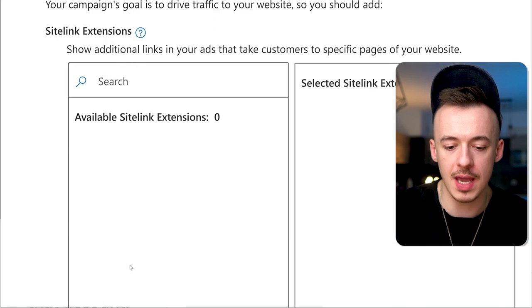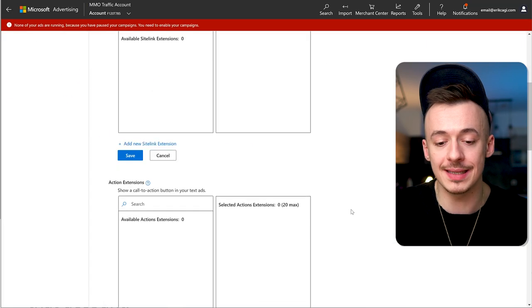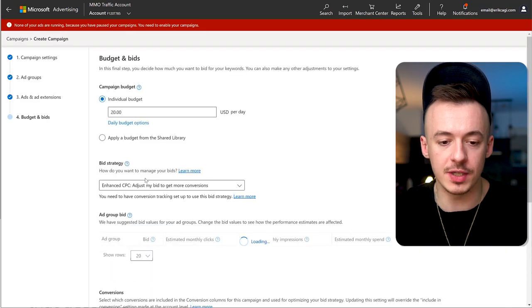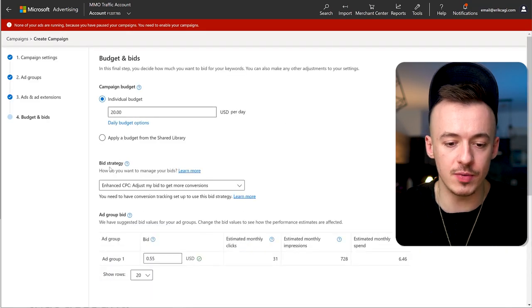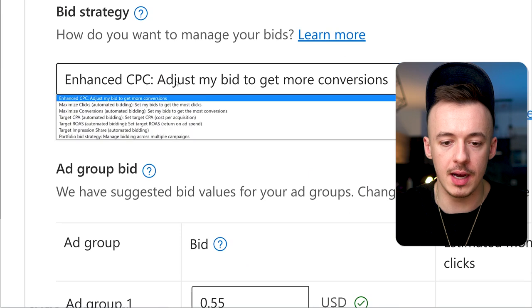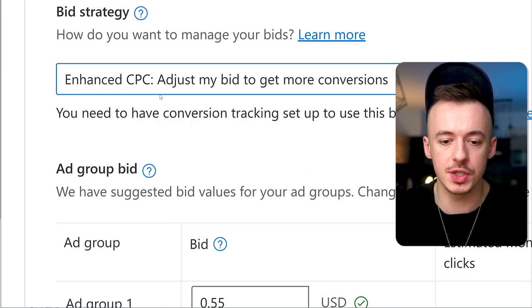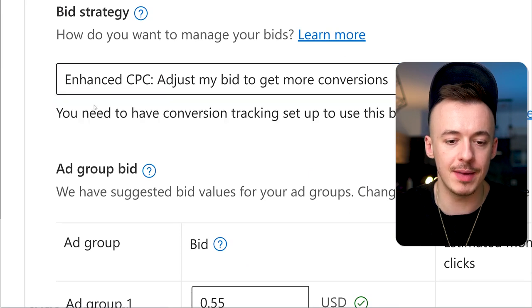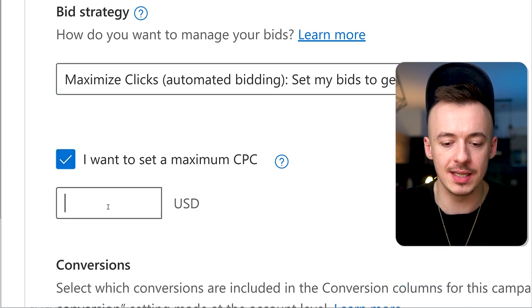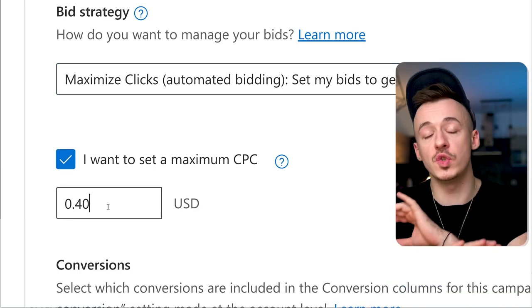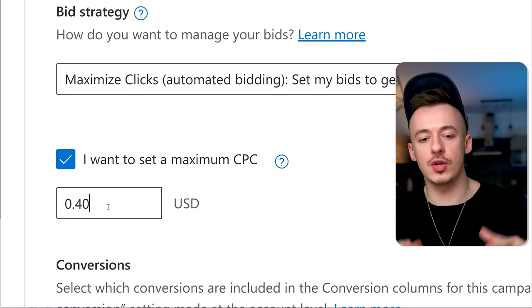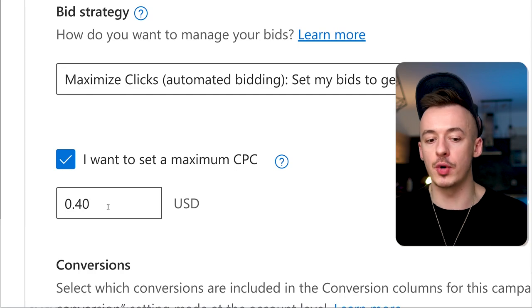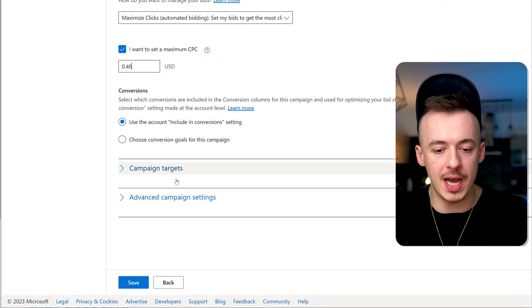That's your advertisement. Save and go to the next step. Set it to $20. Use this one for more conversions. If you don't have that one, use maximize clicks automated bidding and set it to 40 cents. Super simple.